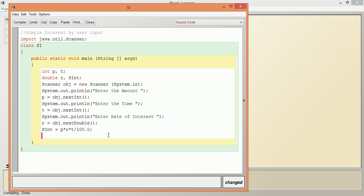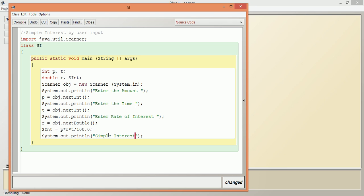Next, we are going to print the result: System.out.println("Simple interest = " + SI). We are using the variable SI for the interest we calculated.